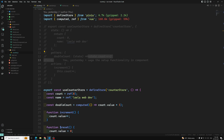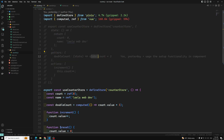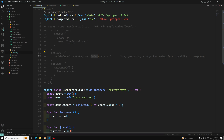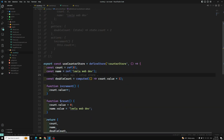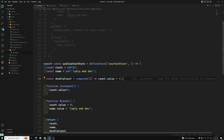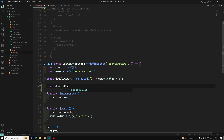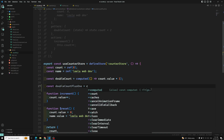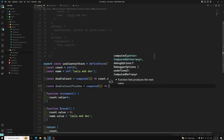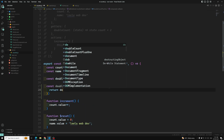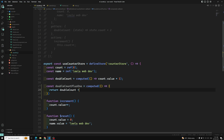Most of the time getters will only rely on the state. However, they might need to use other getters. Because of this, we can get access to the whole store instance through the `this` operator. Now let's see how we can access other getters. In the setup function, using the composition API, we have one getter called doubleCount. If you want another getter, you can define a const doubleCountPlusOne as a computed property that returns doubleCount plus one.